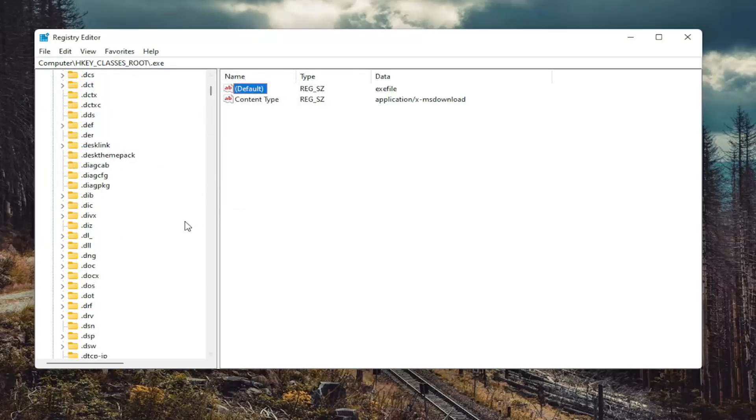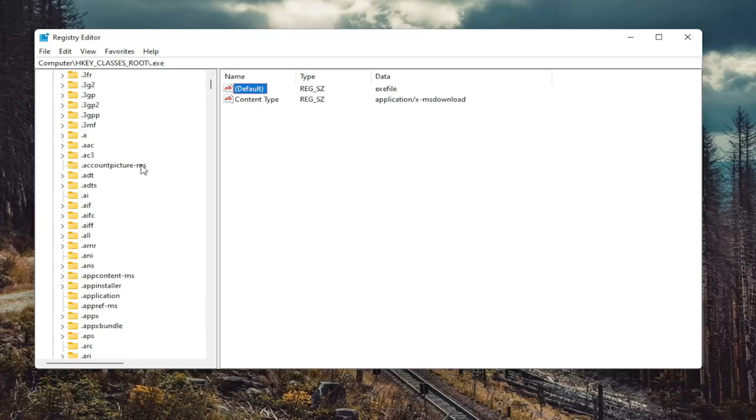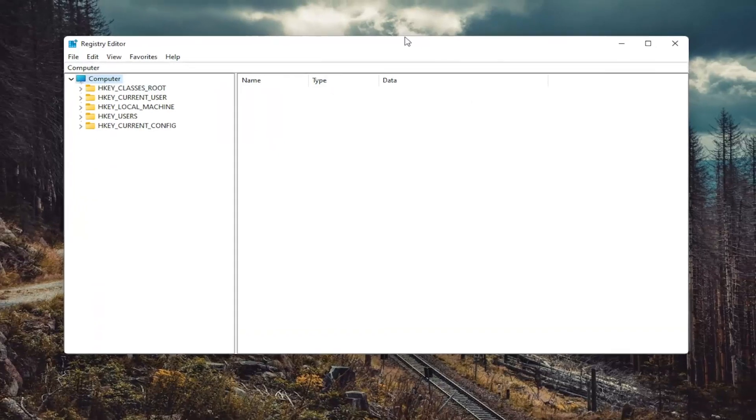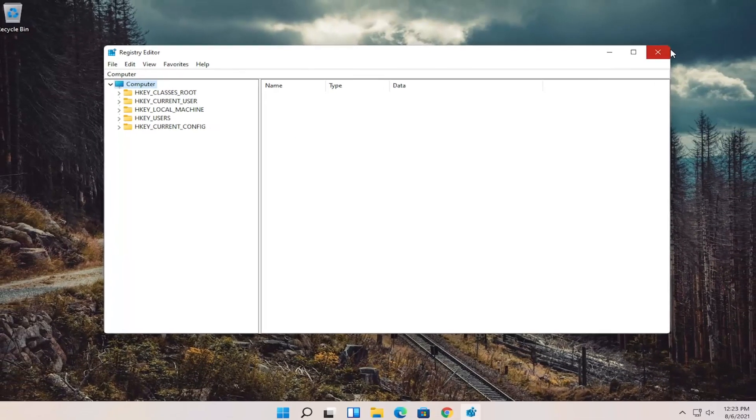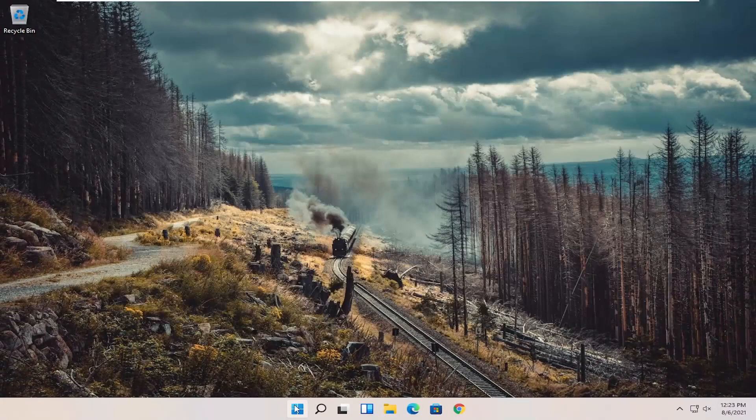Again, that's if you have to make any changes here, of course. And once you're done with that, you can just close out of here and restart your computer once again.